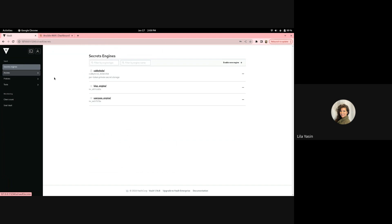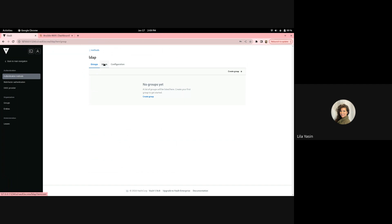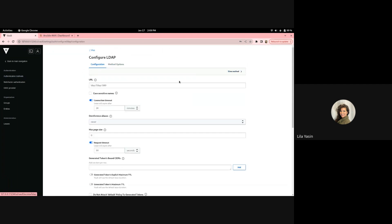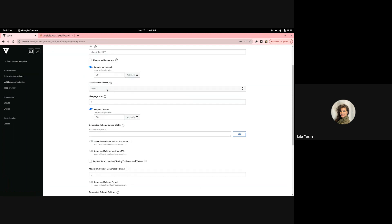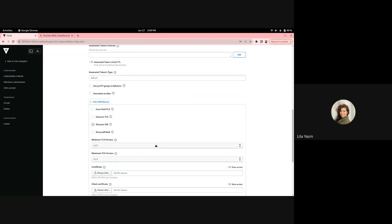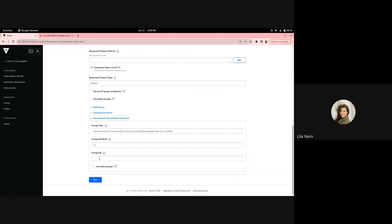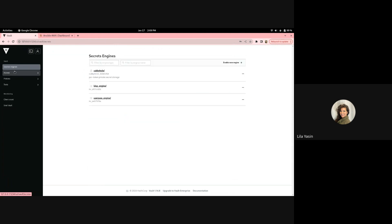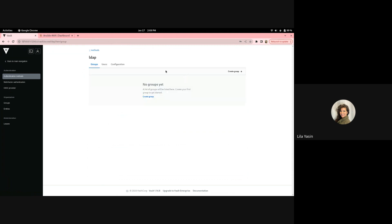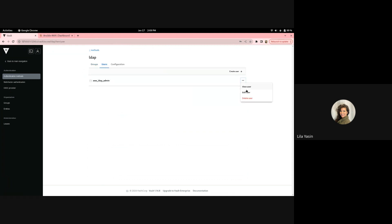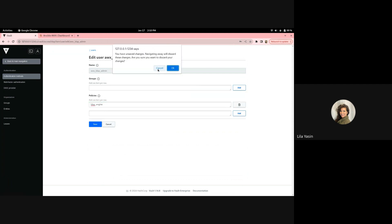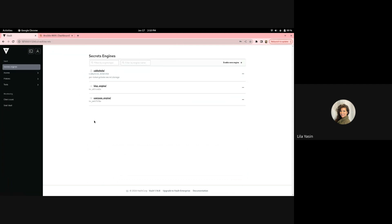Now we'll look at our LDAP setup. Here we have our LDAP authentication method, and we'll start by looking at the configuration. We can see our LDAP URL, and there's additional configuration including DiscoverDN. We've specified some custom user search parameters to search for users and configure our specific user, AWX LDAP Admin. We also have a group filter. Under access, our specific user AWX LDAP Admin has access to the LDAP Engine policy, similar to the UserPass Engine but for the LDAP user.